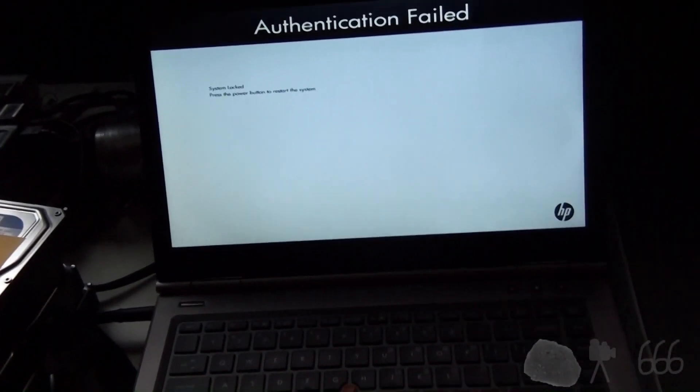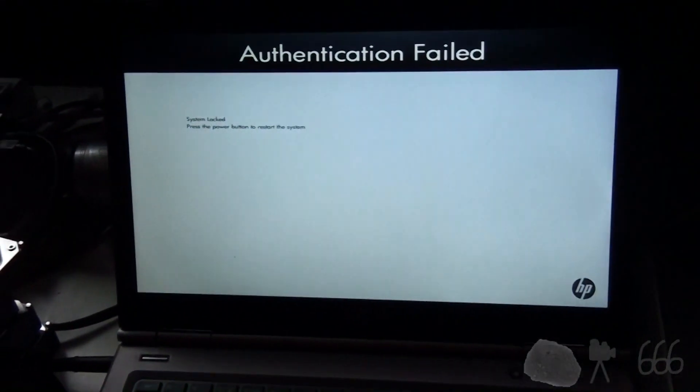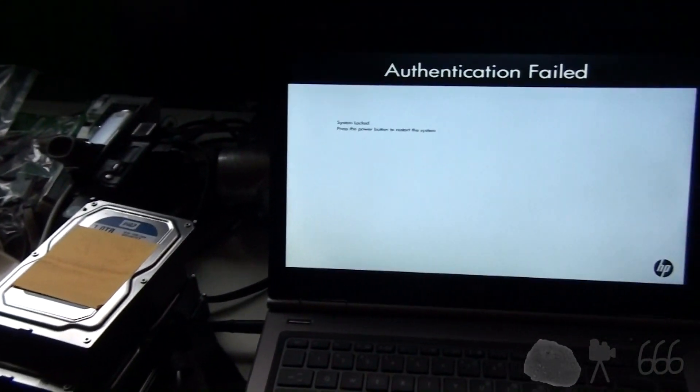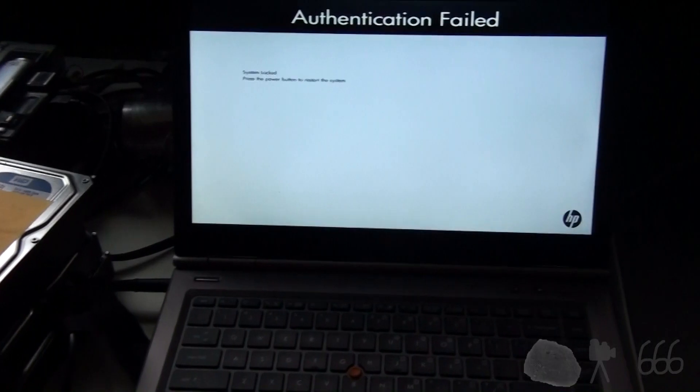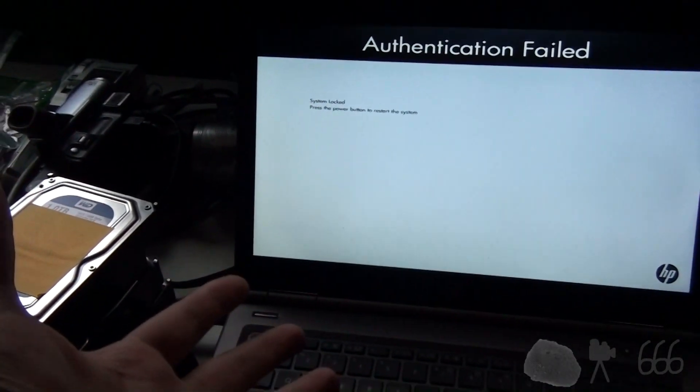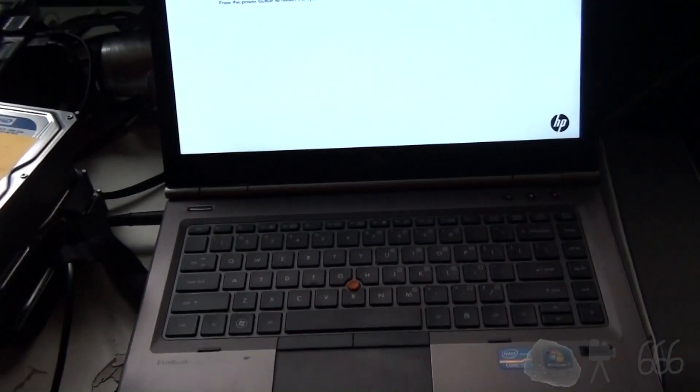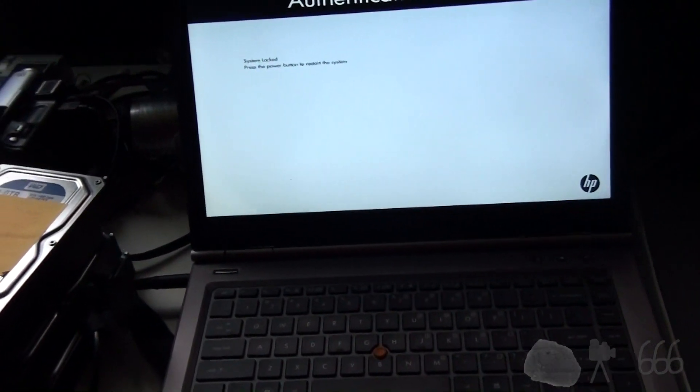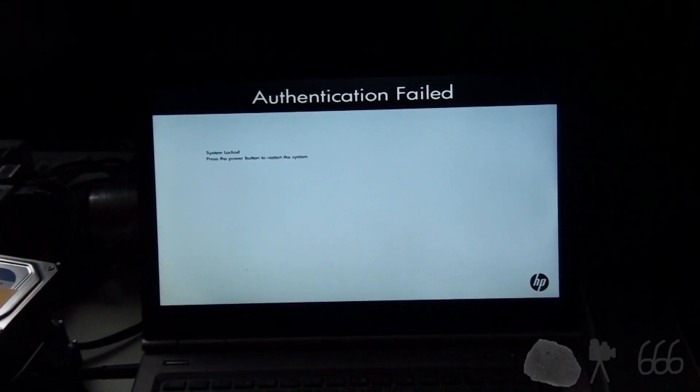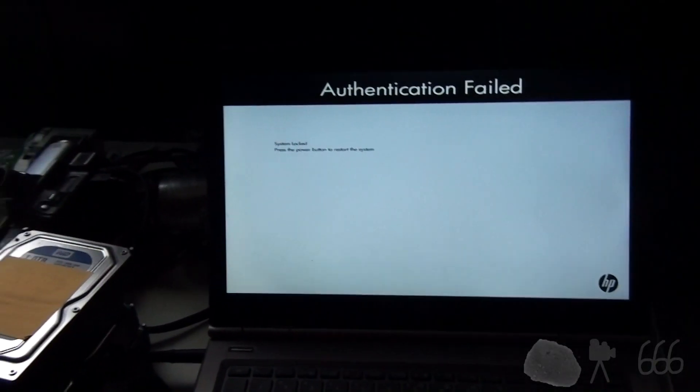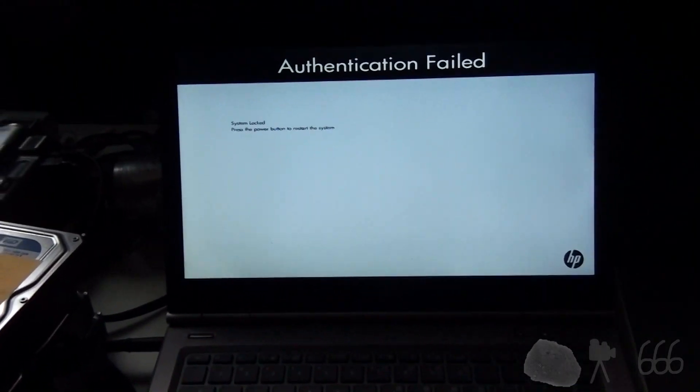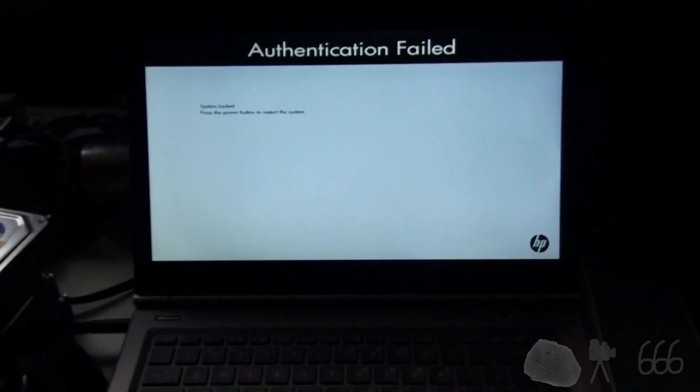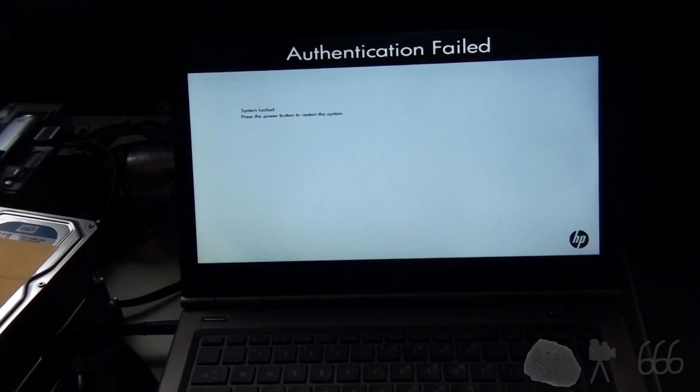But for those of you who have one of these laptops and are trying to erase the BIOS password, I'm going to do that right here on this video and take you through the process, as I understand it anyway. Again, I'll probably have some trolls in my comment section. Well, why don't you just pull the battery out? That will not help you. And here's why it won't help you.